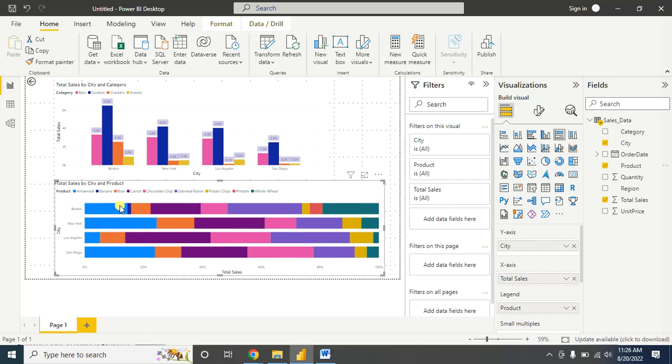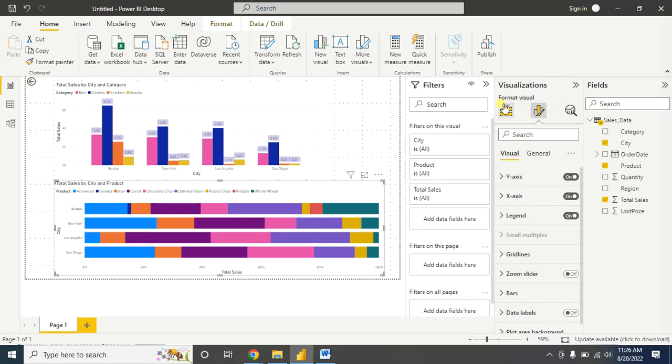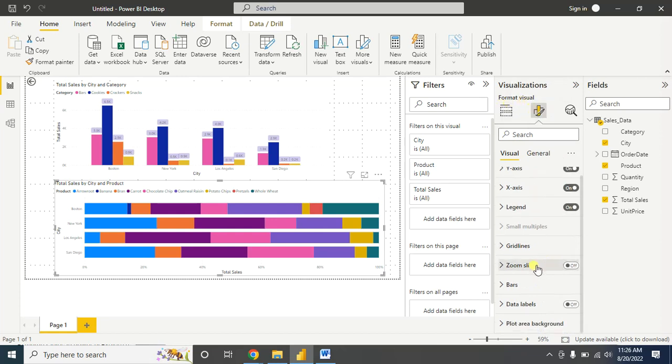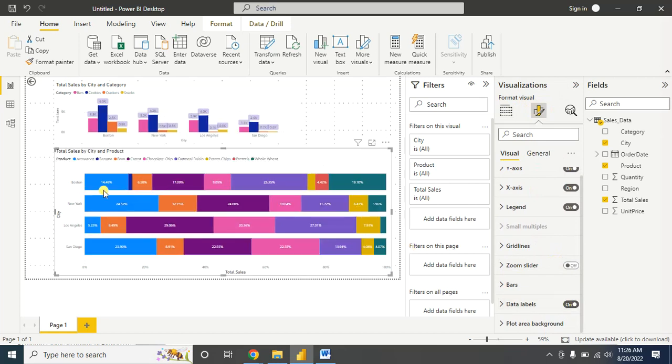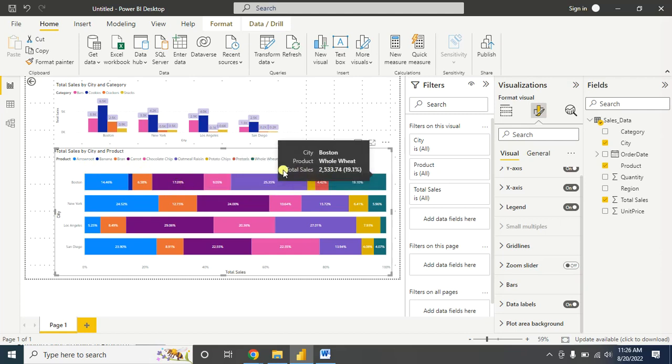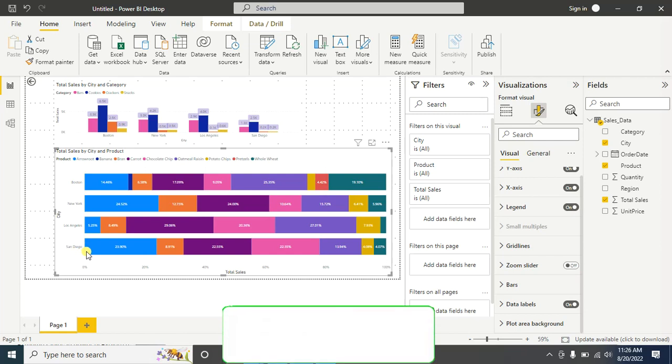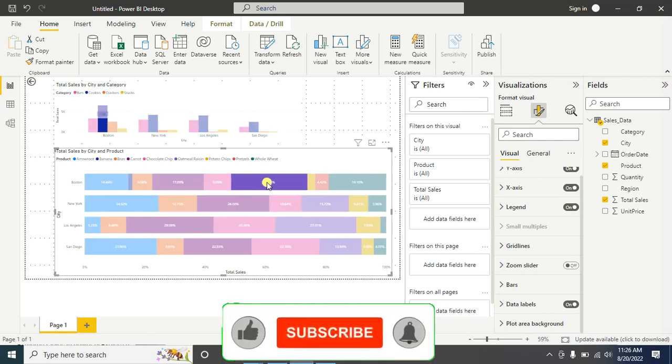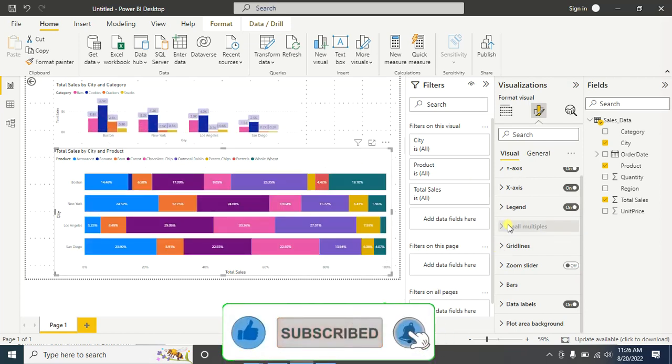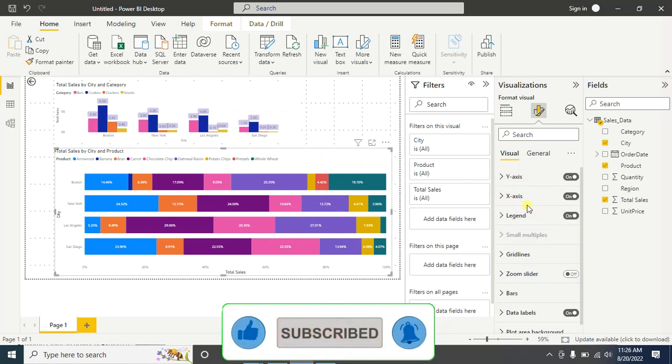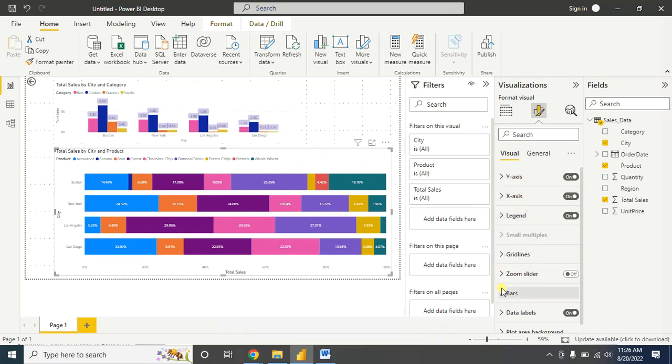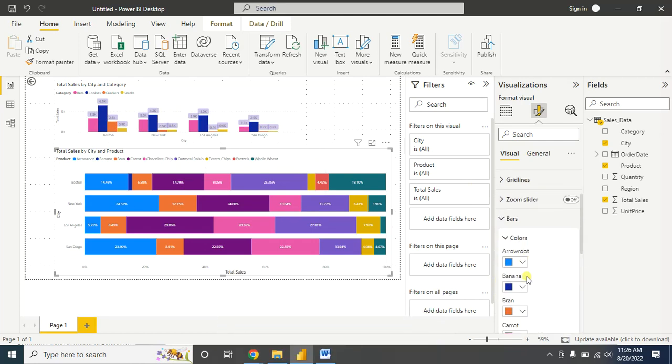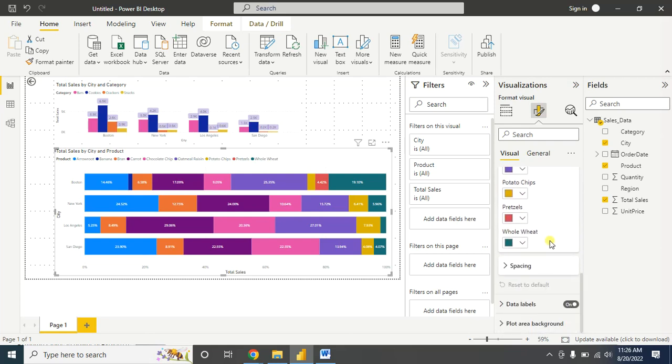If you want to show the contribution of this product in percentage, you can go to format visual, then data level, and click on turn on. Now you'll see the percentage of the product that contributes in terms of total sales within the city. You can also change the color from here, and from here you can change the color and the title - keep it bold and keep it in the center.